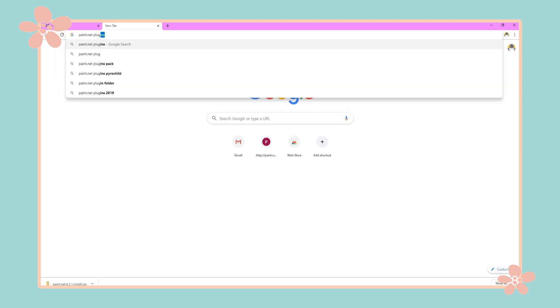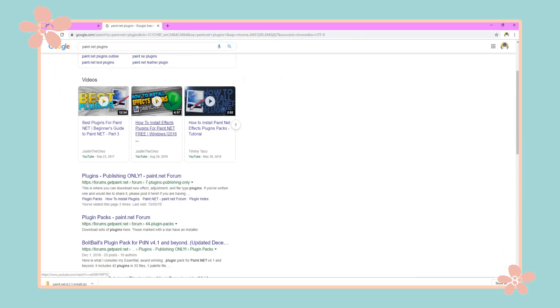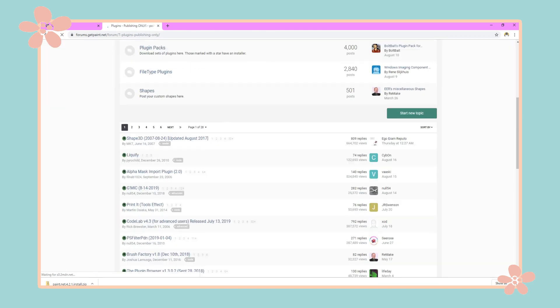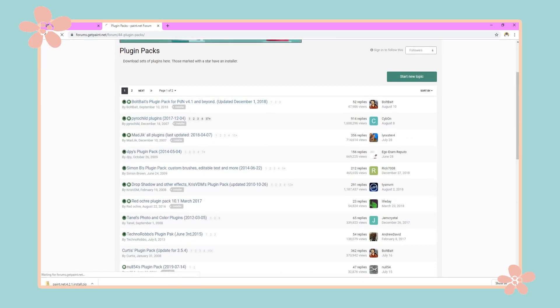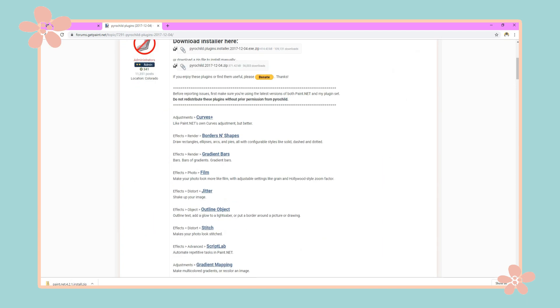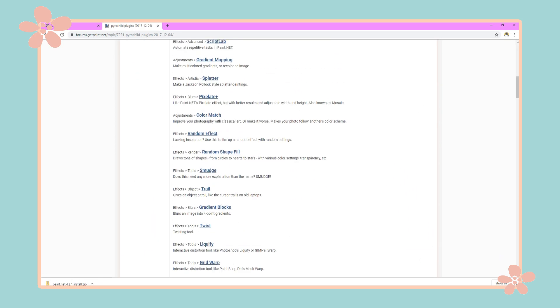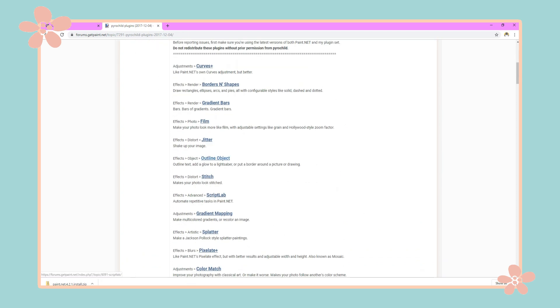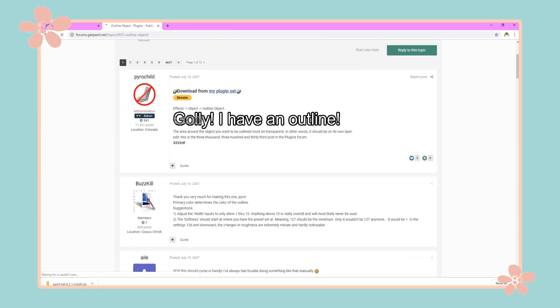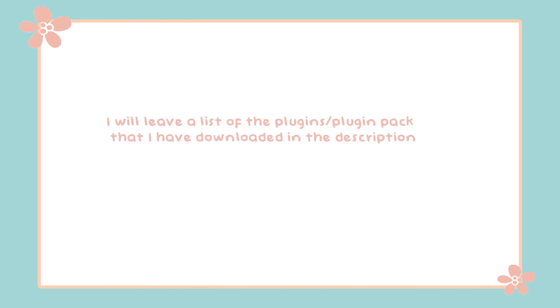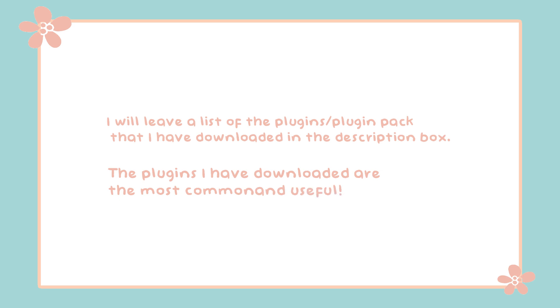Now you're going to search 'Paint.net plugins' and click on the link — I will leave it in the description. Next, click 'Plugin Packs' and as you can see there's a bunch of plugins you can download. For example, Spiralchild is a very popular creator who made the outline object plugin. This is where you can get all your plugins, and each plugin will have a description of what it does and how to download it.